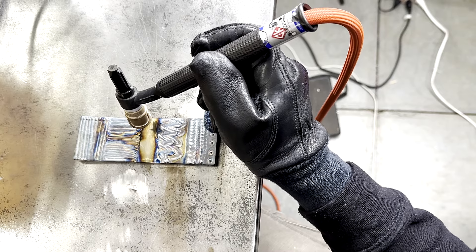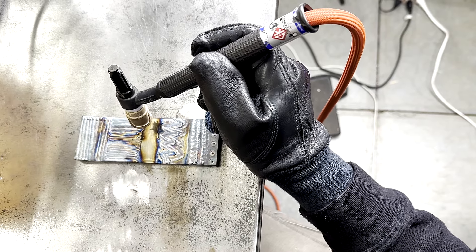Where you hold the TIG torch makes more of a difference than many people realize. And I see a lot of beginners really get this wrong. We save the center of the plate for last on purpose. This is to force you to hold the TIG torch on the very end of the handle and extend your reach all the way out into the middle.